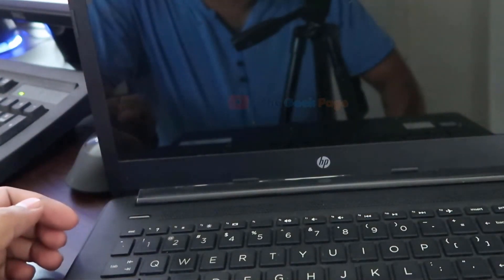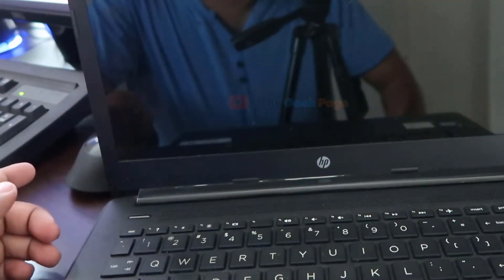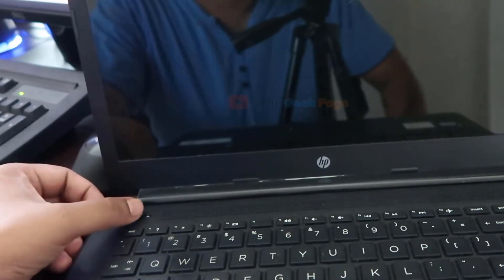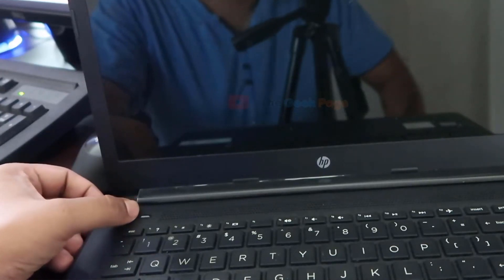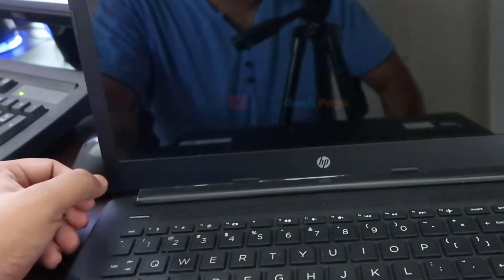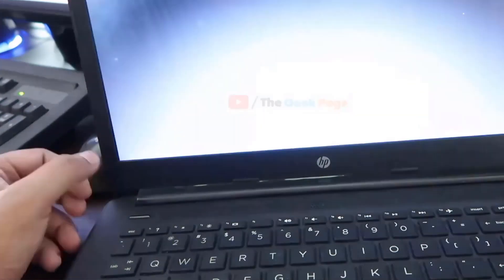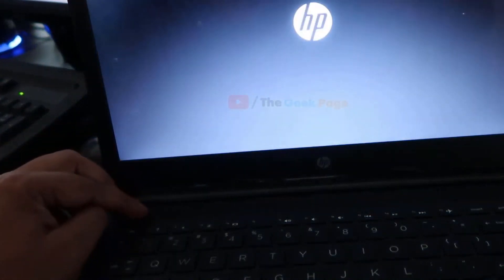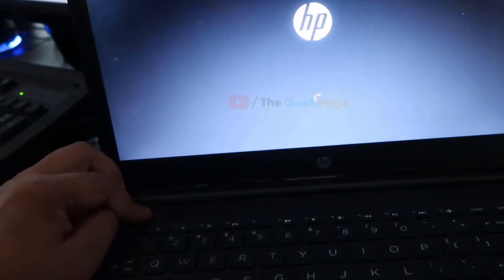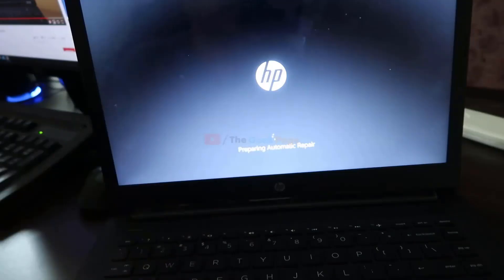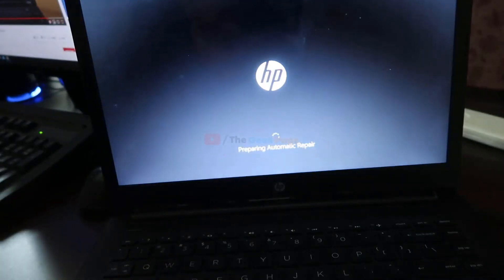Shut down your computer. Now start your computer with the power button, and as soon as the logo starts appearing on the screen, press the power button again and turn it off forcefully. Repeat this process two to three times, and after the third or fourth time, the automatic repair mode will appear.